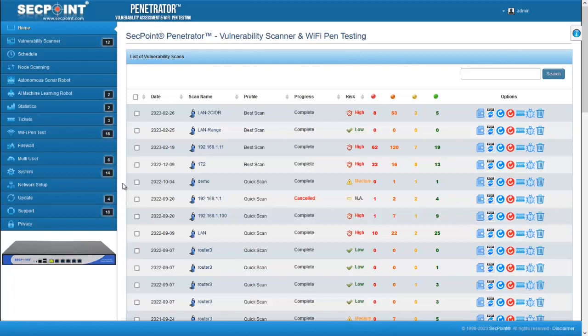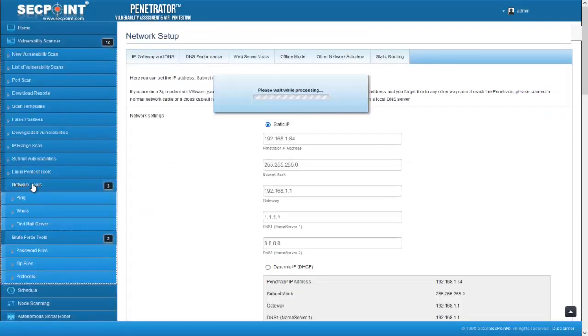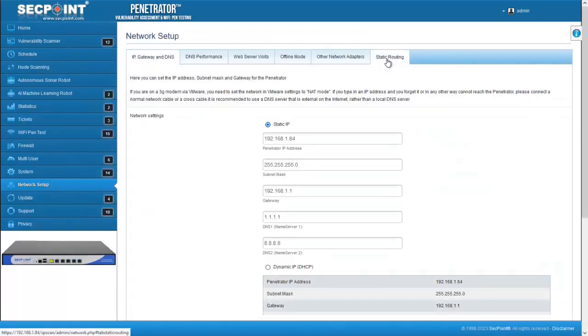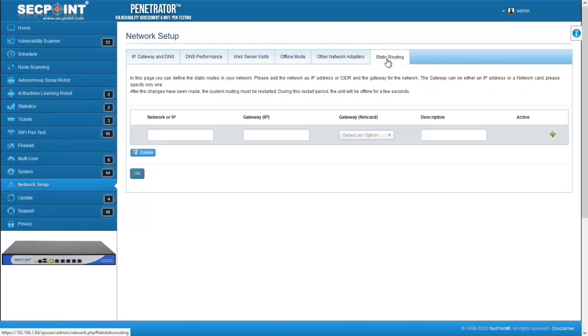Let's start with the static routing. In this firmware we have introduced the possibility to configure static routing. This feature is available in the network setup page.